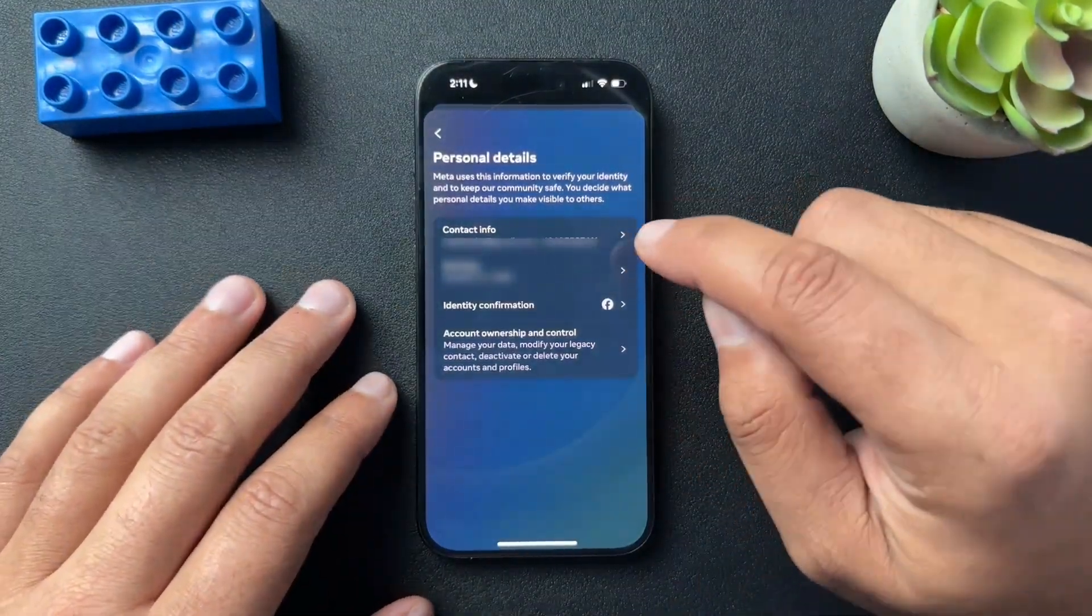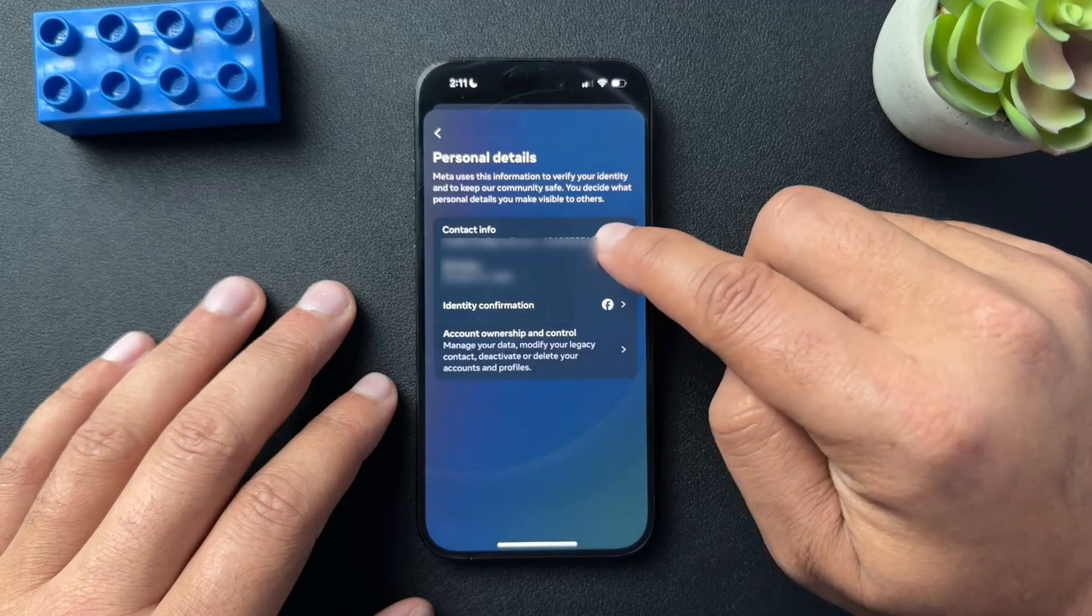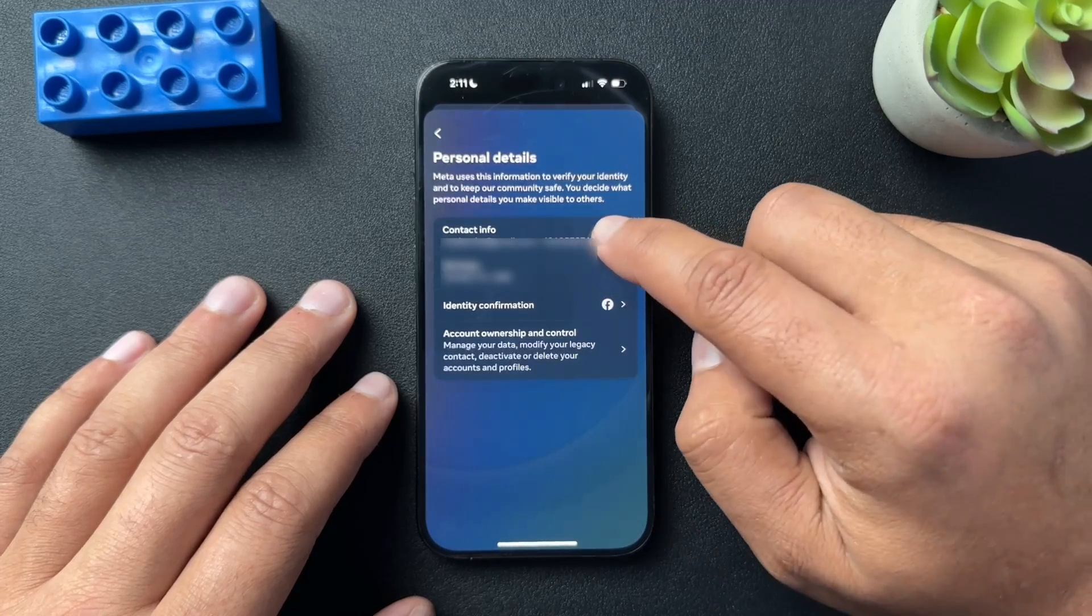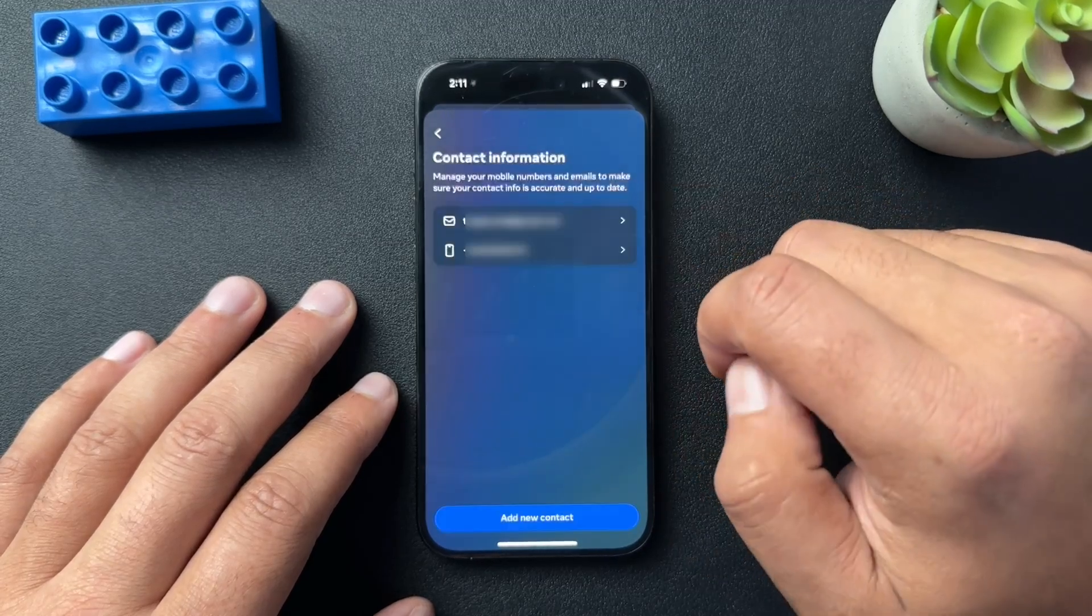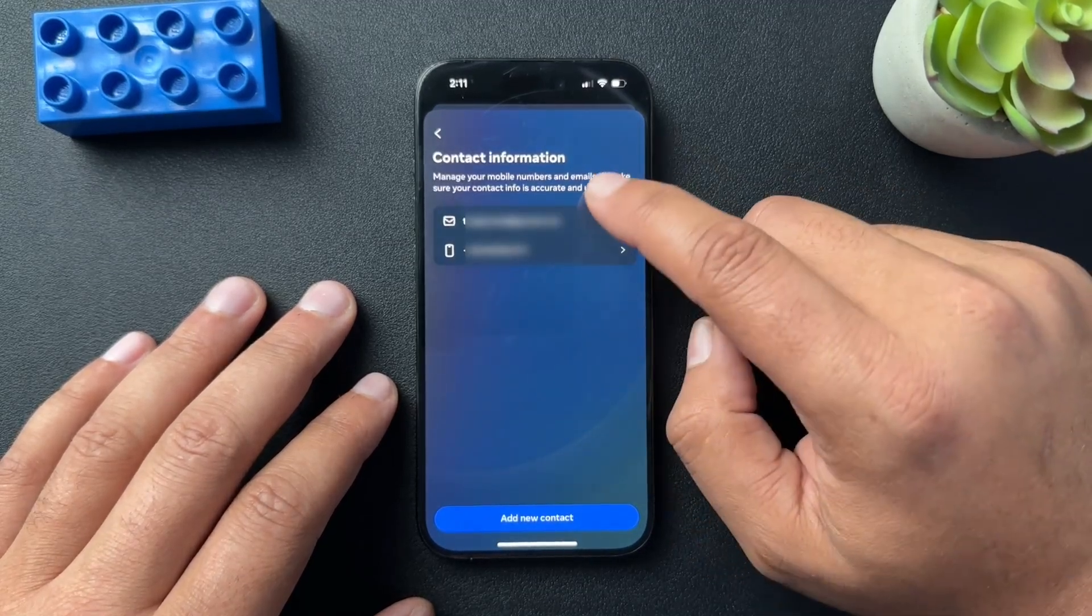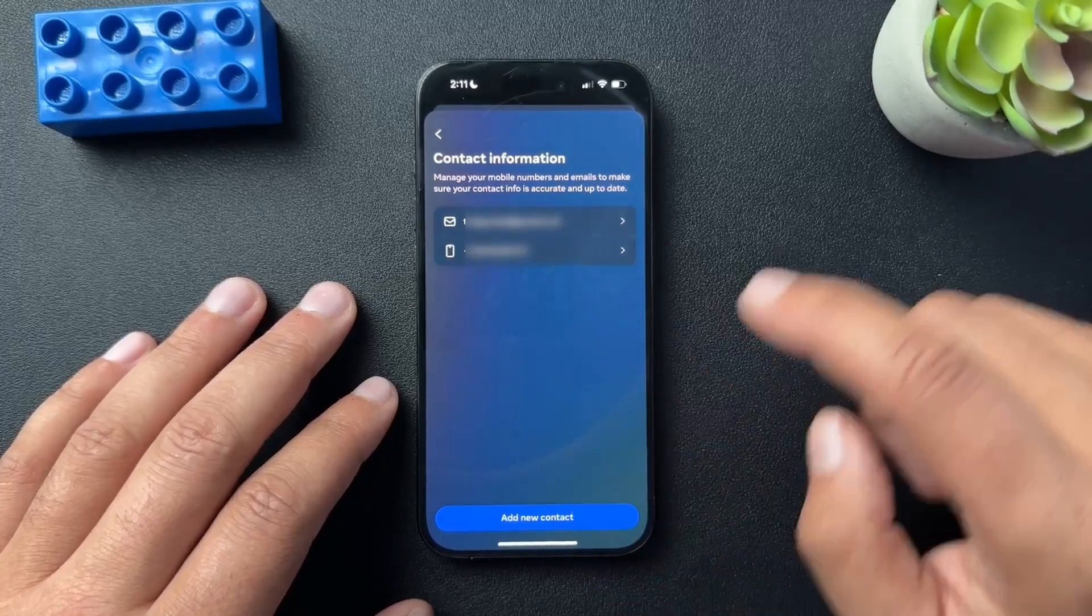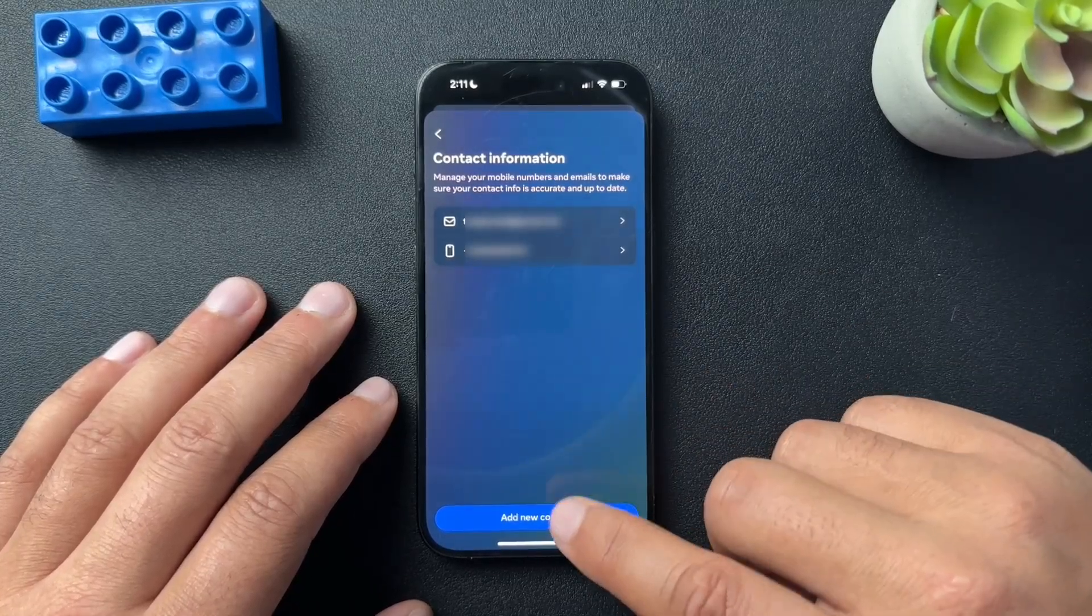So this first option here is contact info. We're going to select that. And then on this page, we need to add a new contact. That's how we're going to switch out the emails.